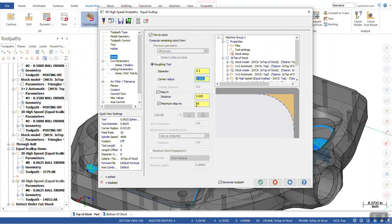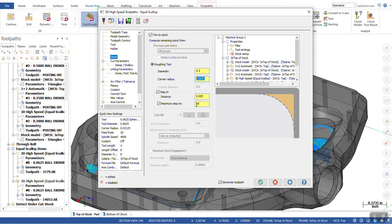Or we can check the box for maximum step ins. And based off the number of step ins you put in there, it's going to calculate and give you the most amount of step ins you can up until it reaches where it's supposed to based off your original master model.